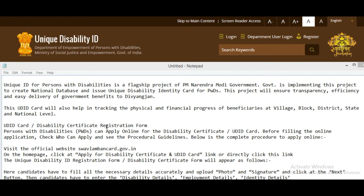The Unique Disability ID card for persons with disability is a flagship project of PM Narendra Modi's government. The government is implementing this project to create a national database and issue Unique Disability ID cards for persons with disabilities.